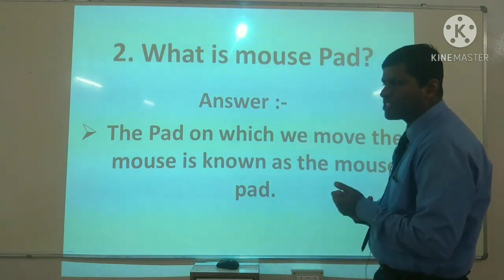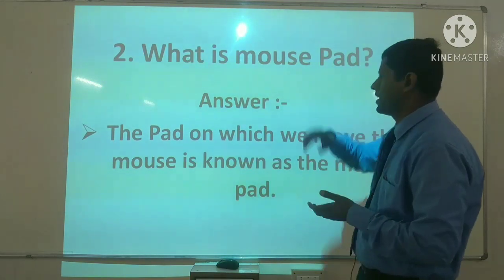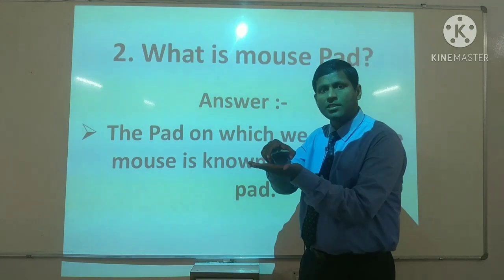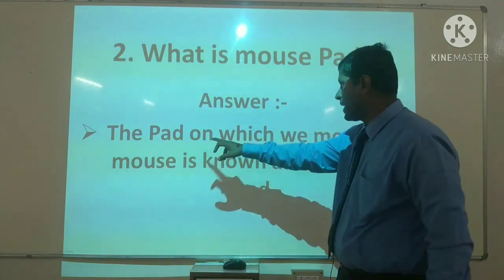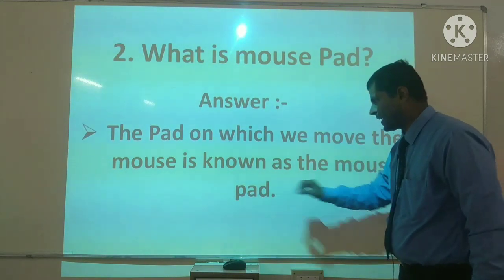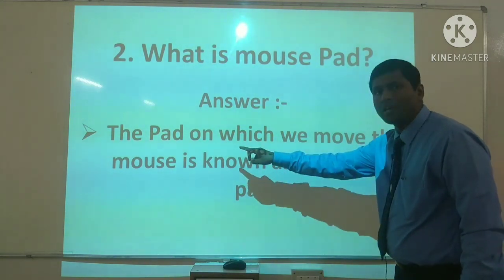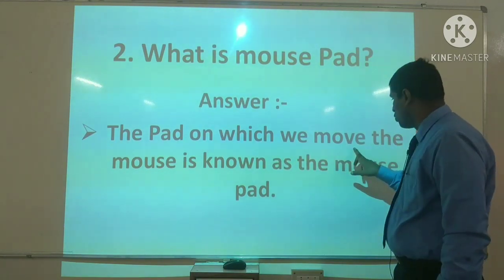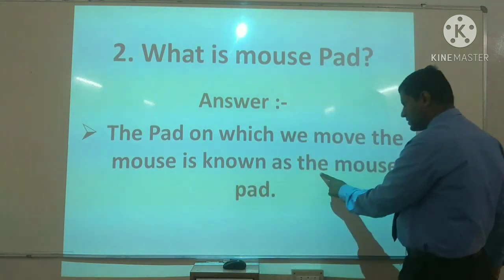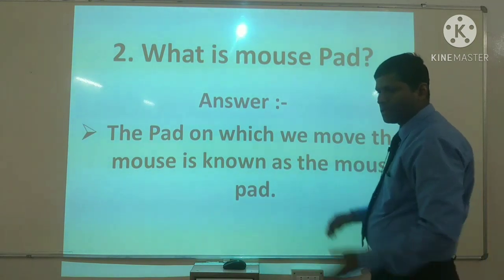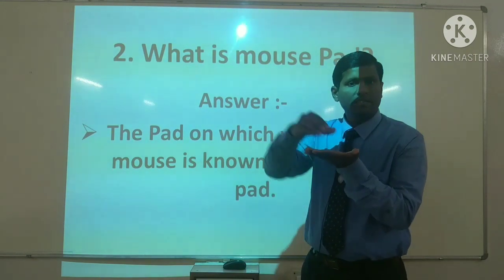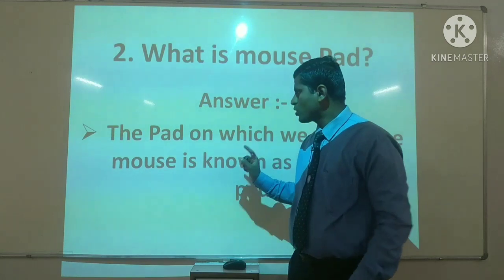Question number two: आपने first question में समझा कि mouse क्या है, अब आप समझेंगे कि mouse pad क्या है। Mouse pad वो चीज़ होती है जिस पर mouse चलता है, उसको हम कहते हैं mouse pad। The pad on which we move the mouse is known as the mouse pad.